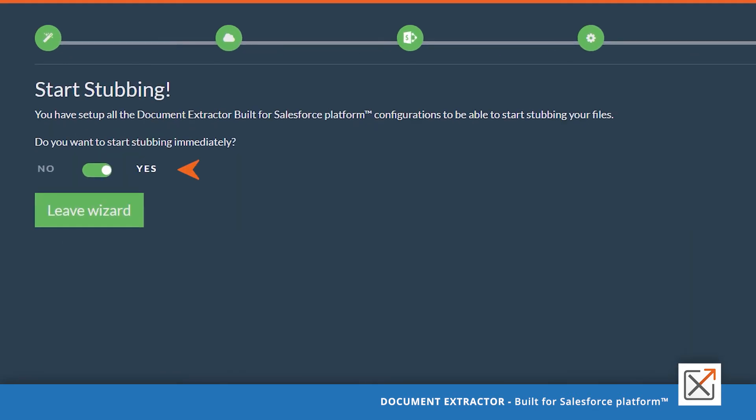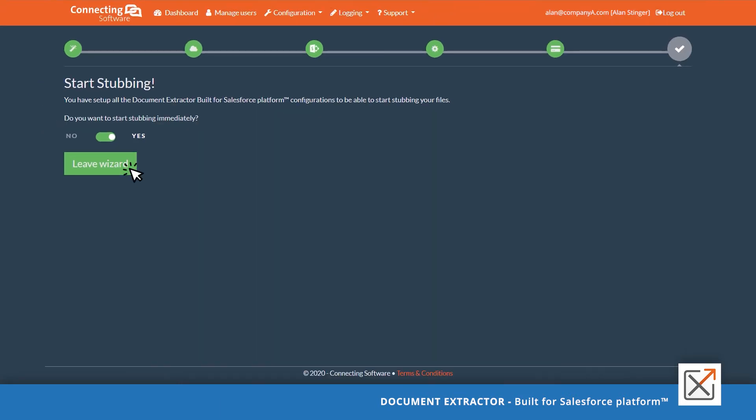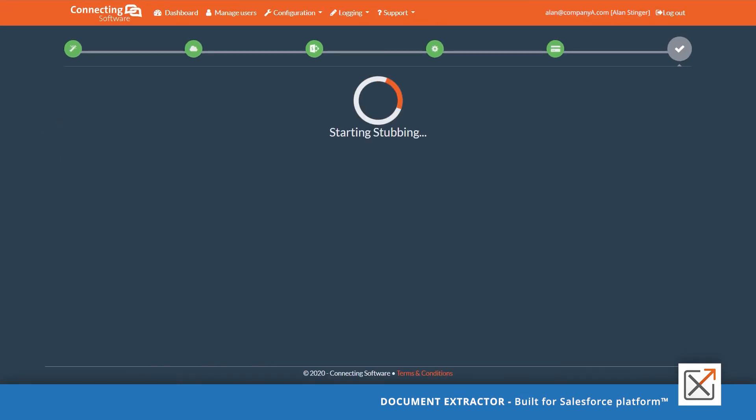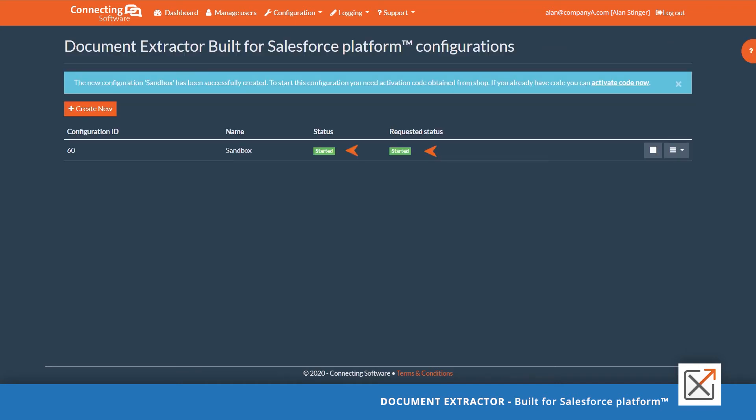You can start the stopping immediately. Now click leave wizard. If everything was okay, then you should see started under the status and requested status columns.